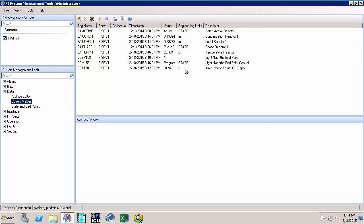It is also good to note that going forward these snapshot values may or may not be archived depending upon if they pass compression test or not. If you allow that time to pass, you will see the values changing.